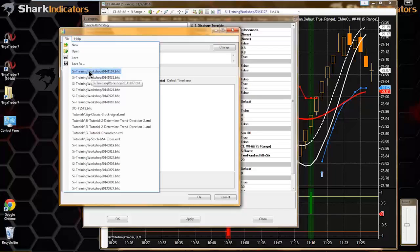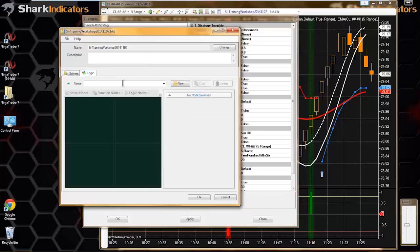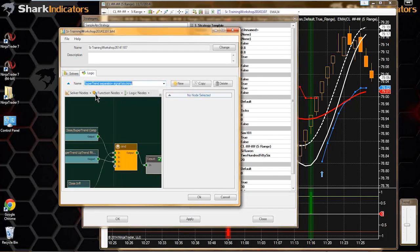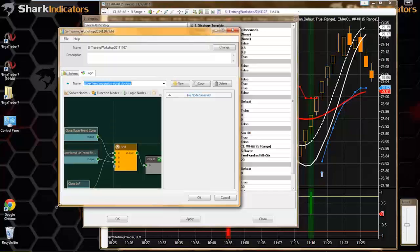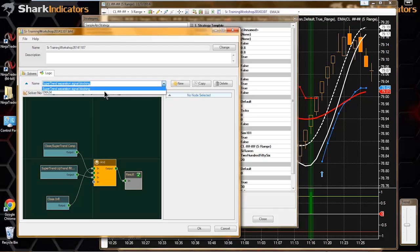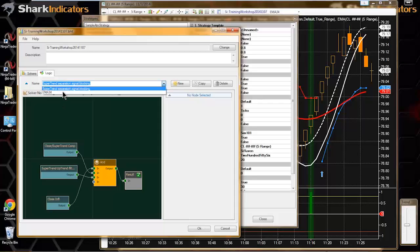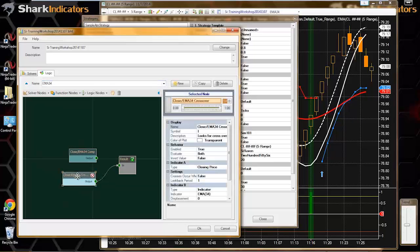I'm going to disconnect from real data and connect to the simulated data feed. Let's put Raven on here. It's always good to take a look at the logic tab and look at the actual logic itself and make sure everything's connected up, because sometimes you'll find you don't have everything connected up correctly, especially if you're doing some testing and debugging.